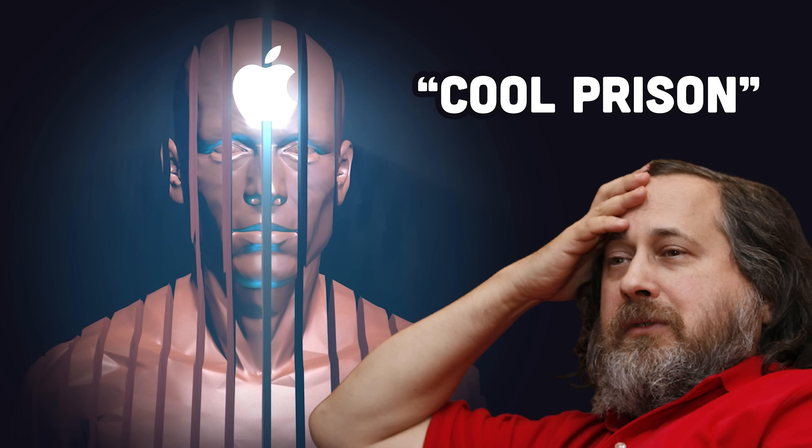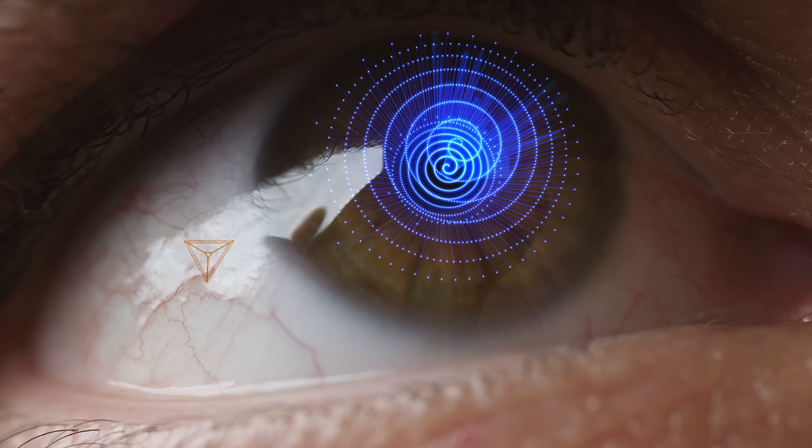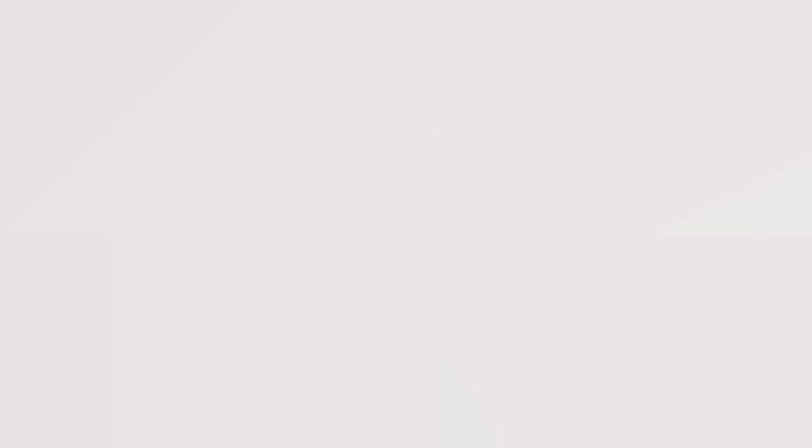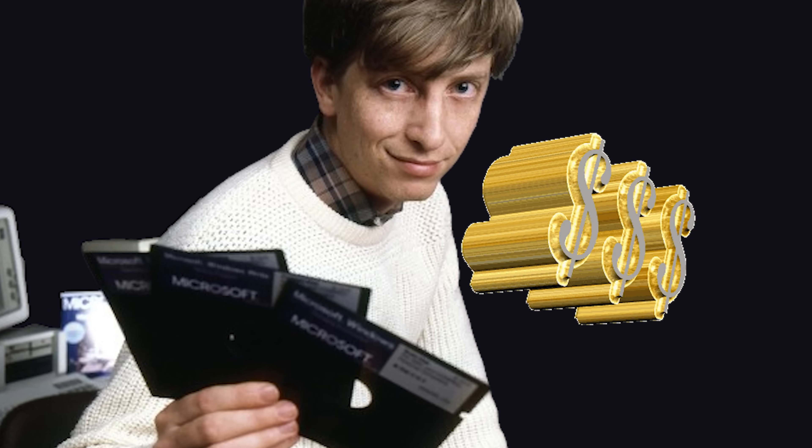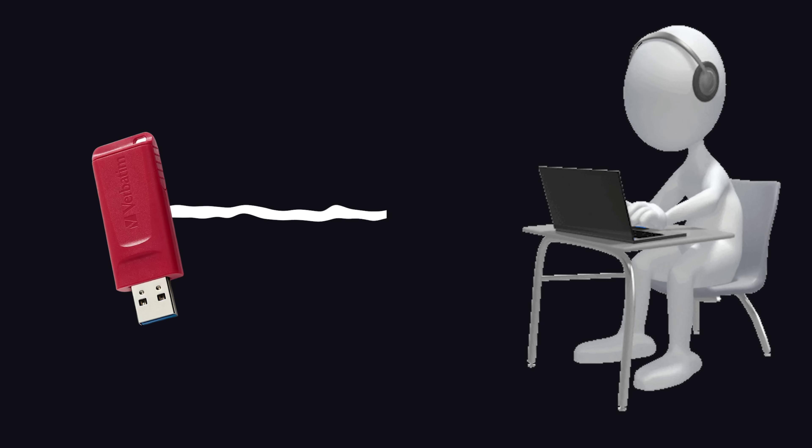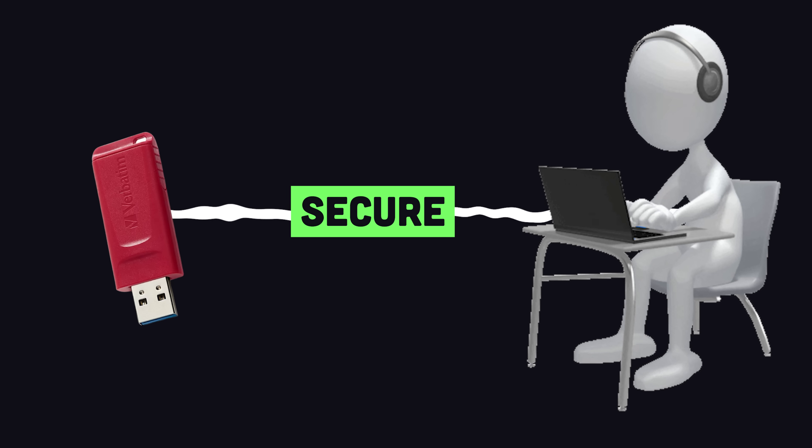Most personal computers are just cool prisons that track your every movement and harvest your biometric data so advertisers can eventually unburden you from your money. Tails OS is a Debian-based Linux distro that boots from a USB stick to turn any computer into a temporarily secure machine.